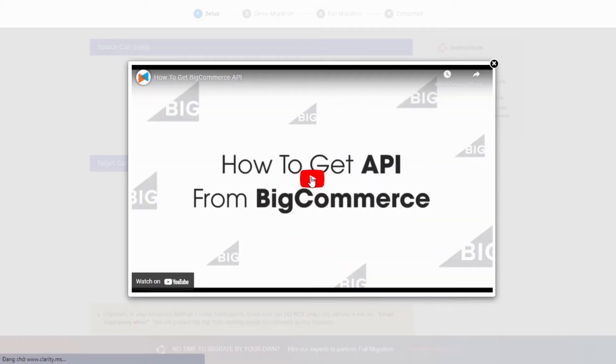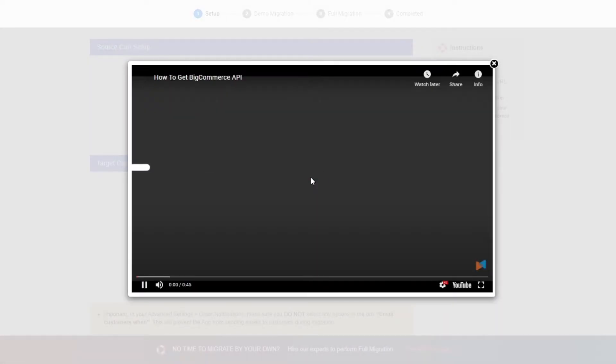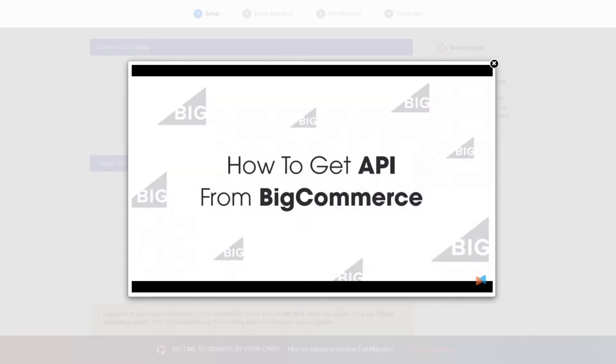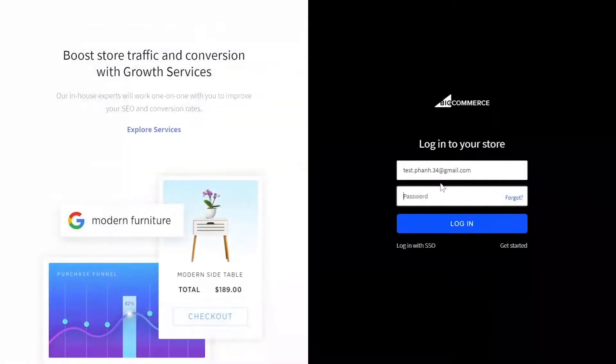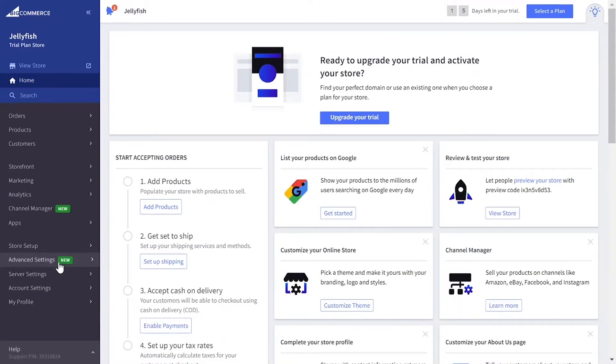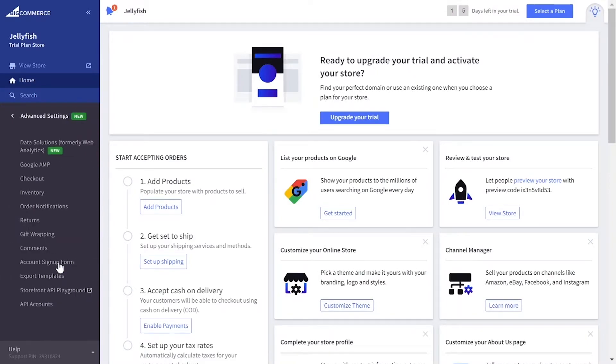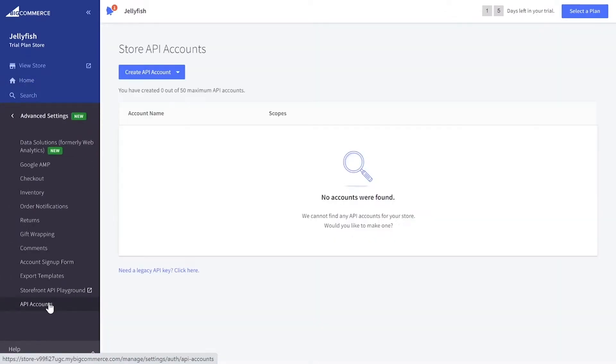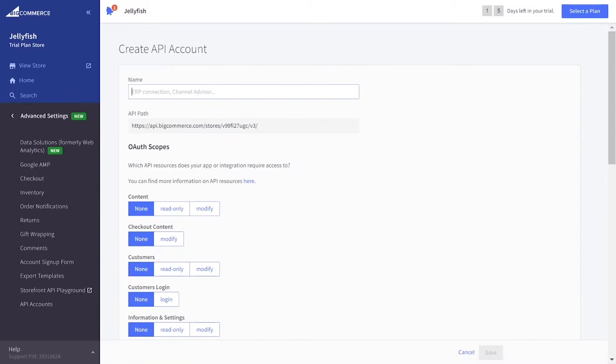Please watch our video tutorial to get the API password or follow the wizard appearing on the right of the screen. To do that, log into your BigCommerce backend. On the left of the screen, go to Advanced Settings, API Account and click on Create API Account.